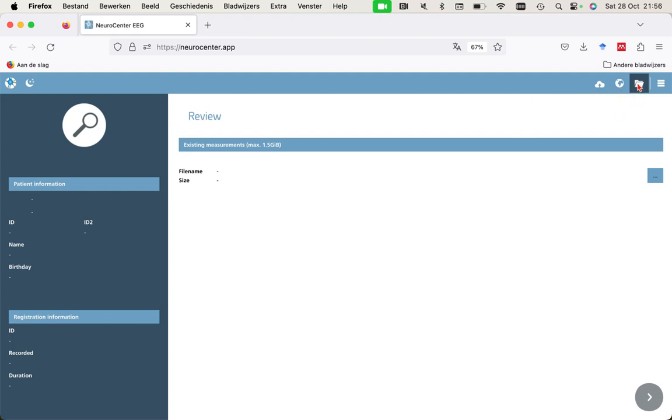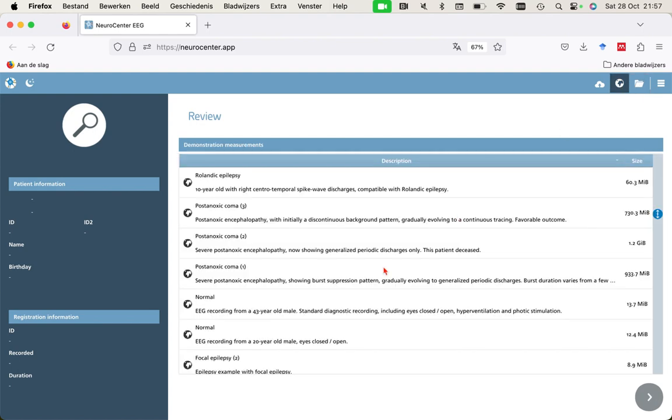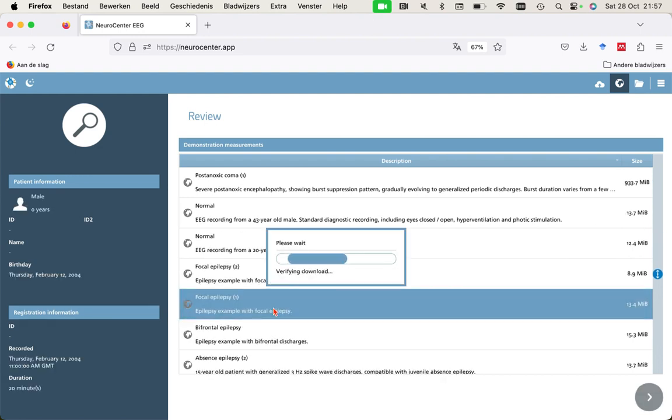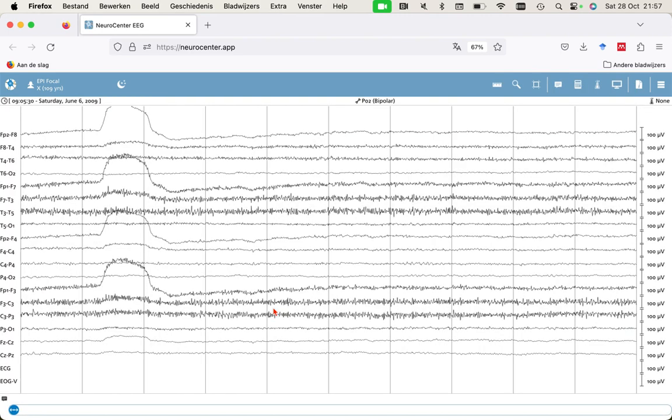If you click here and here, you can select your own EEG from your own local storage. But now we'll take one from the cloud. Let's take the photo epilepsy example. This is a nice example. Here we have the EEG. You can officially review.